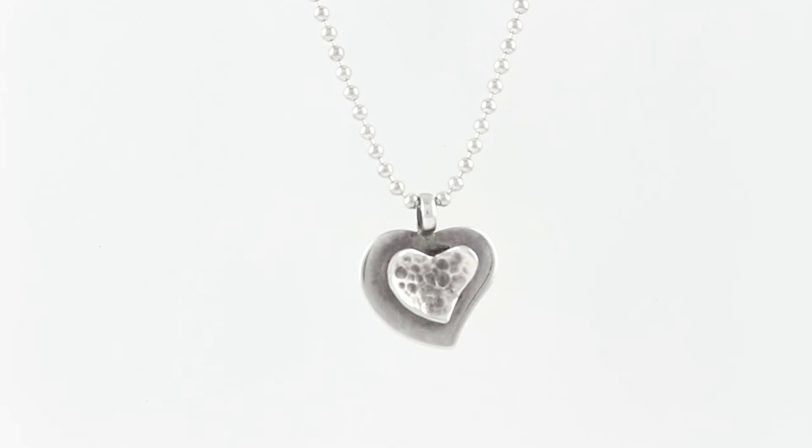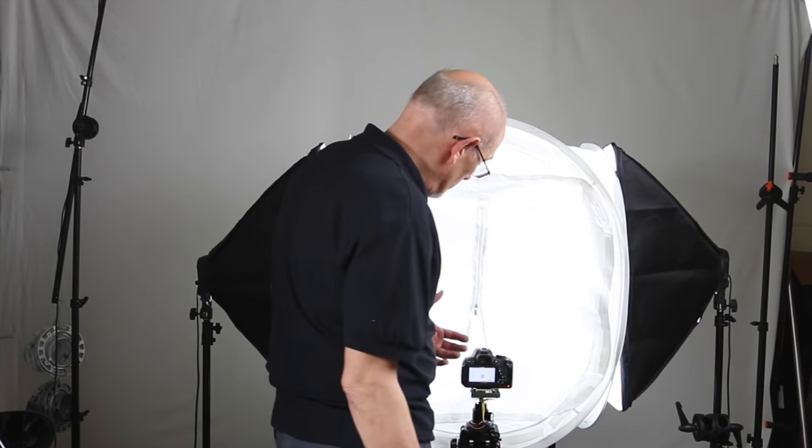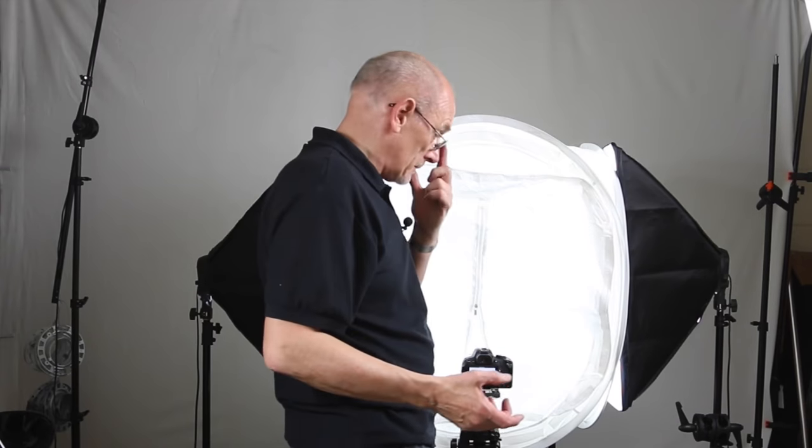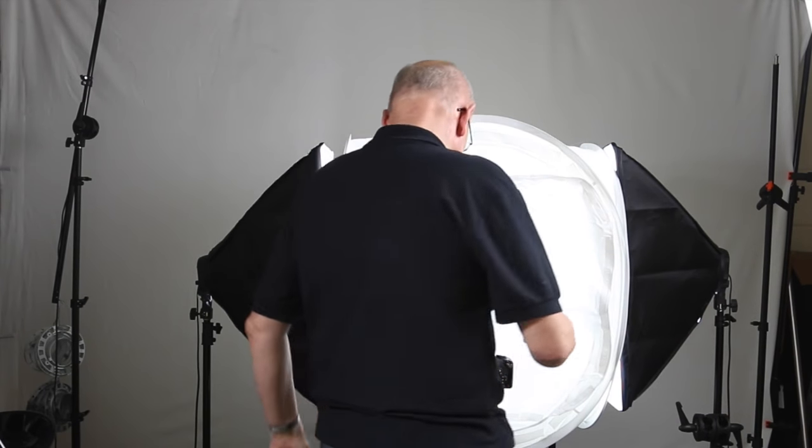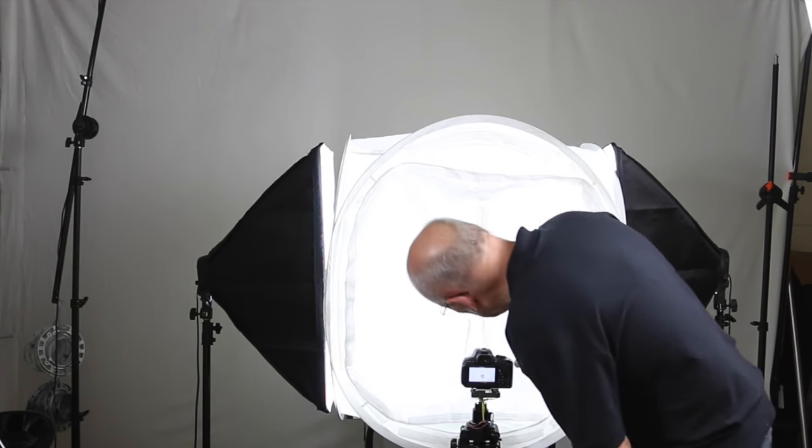So straight away you can see that we've stopped a lot of reflections now and we're actually making the pendant look more silver. We're going to take a shot now.